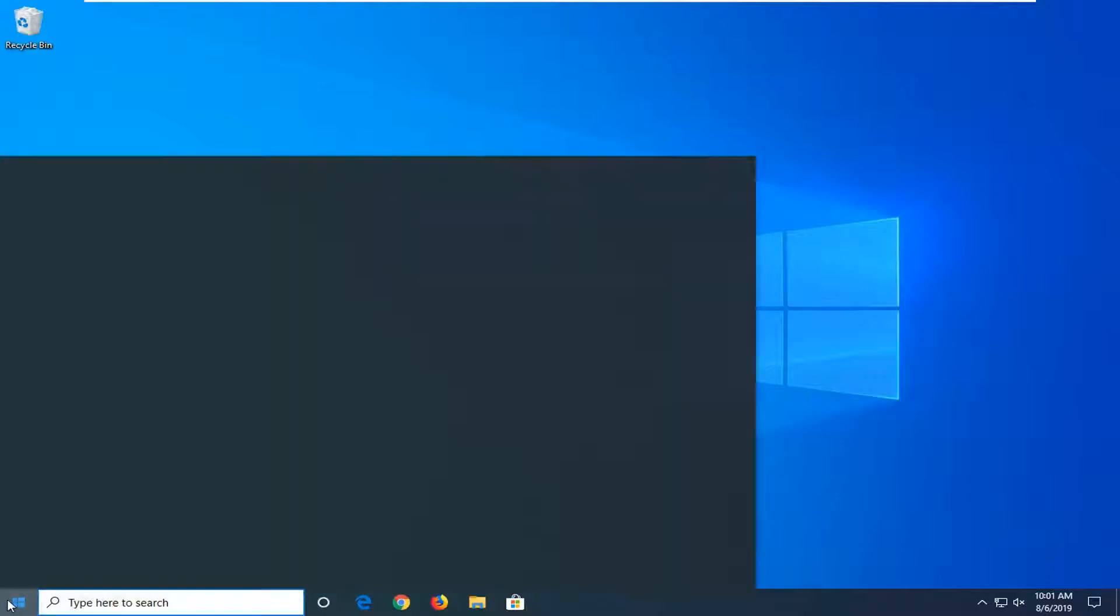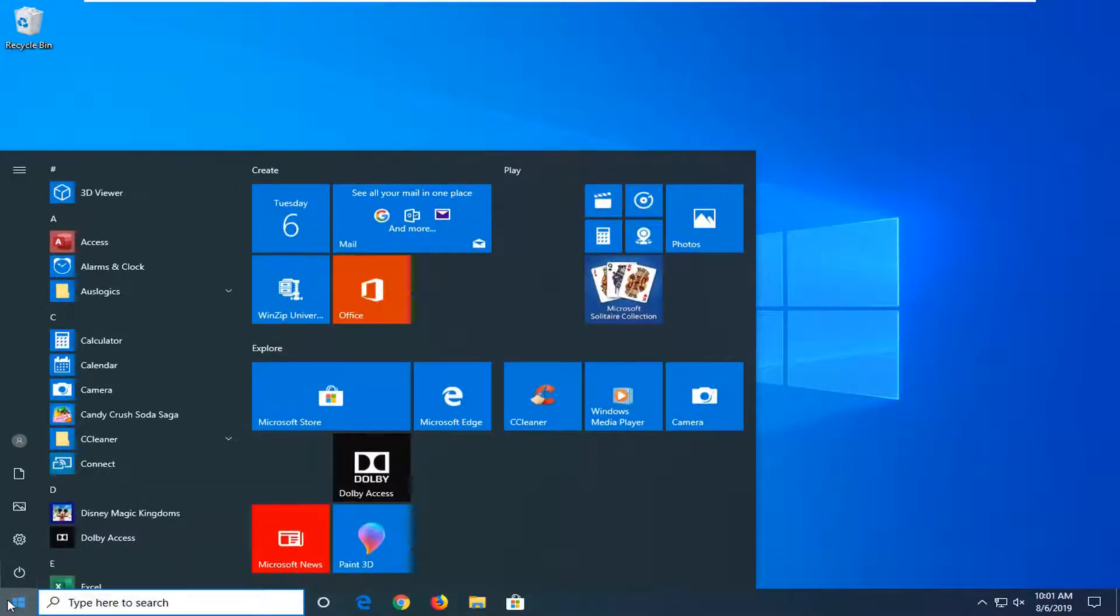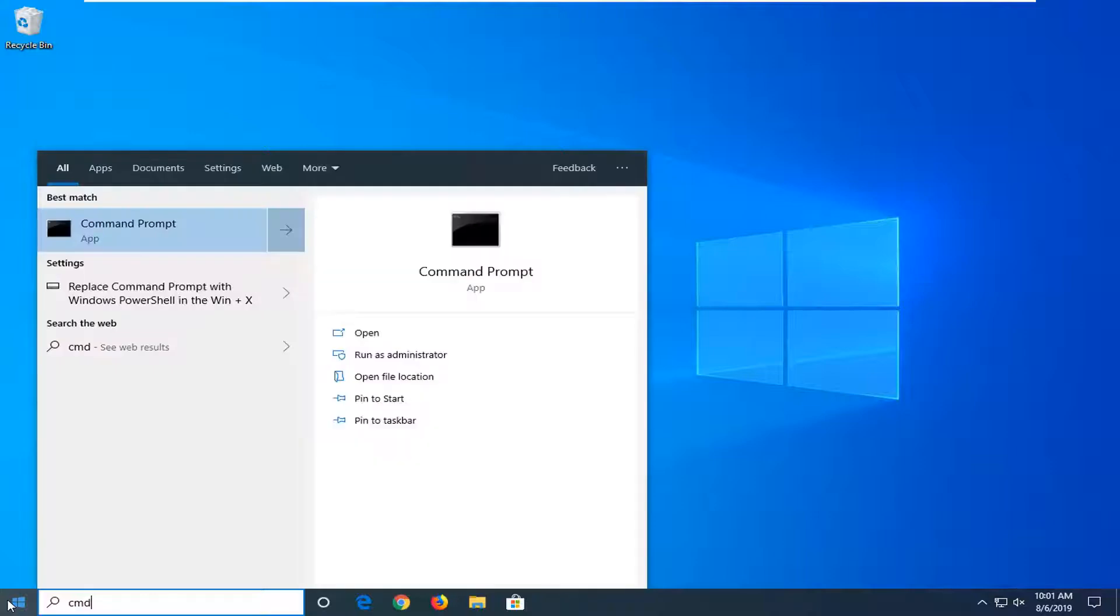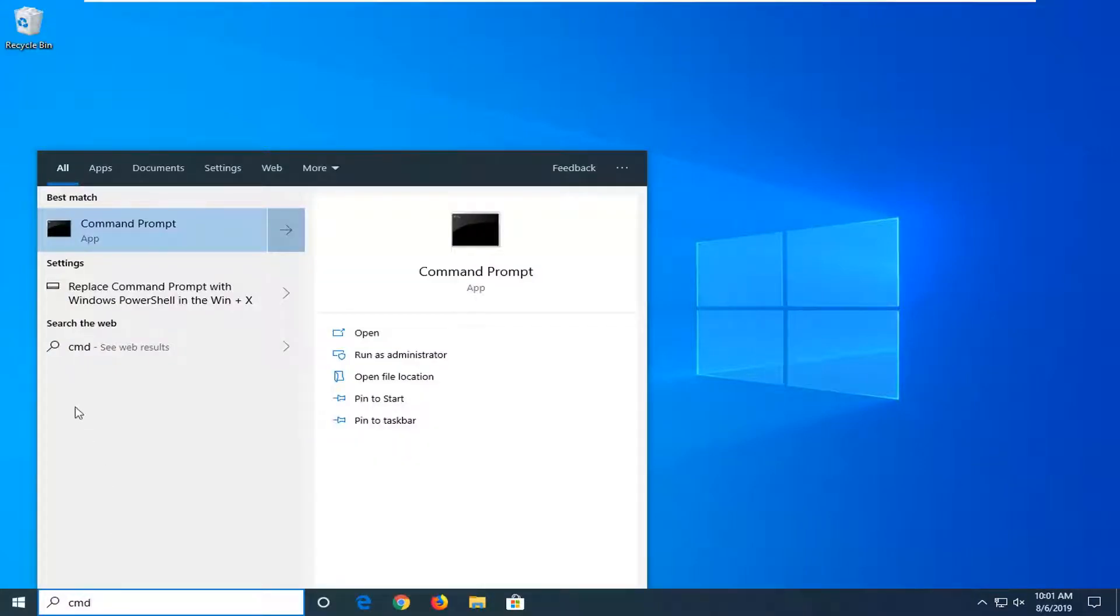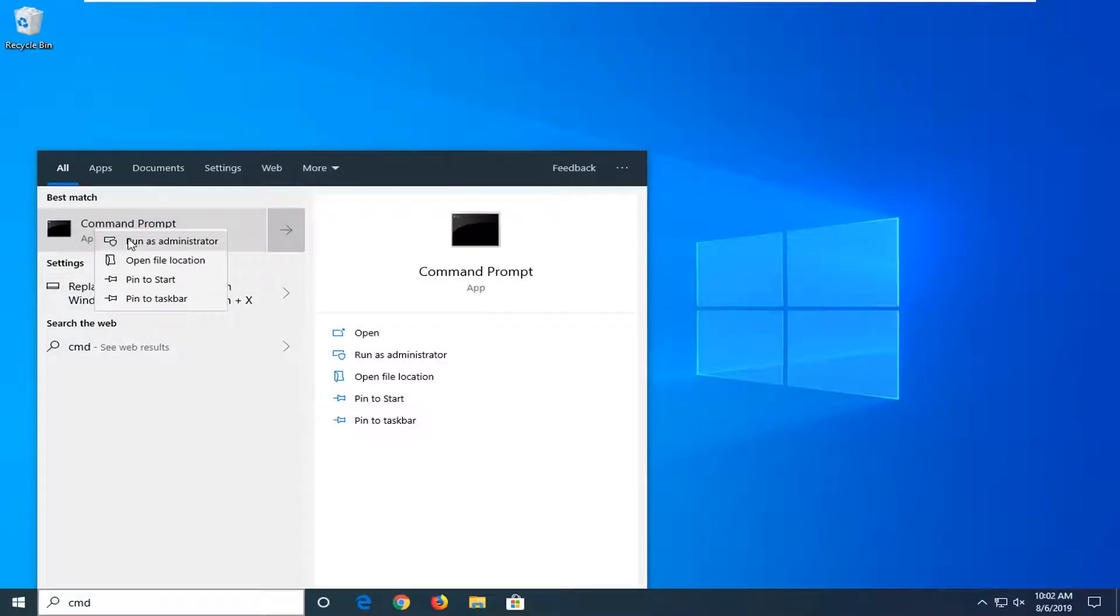We're going to start by opening up the start menu. Just by going to the start button one time, type in CMD. Just type in CMD into the start menu and the best match should come back with command prompt. You want to go ahead and right click on that and then select run as administrator.